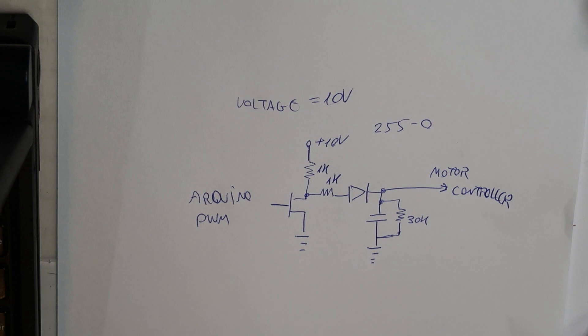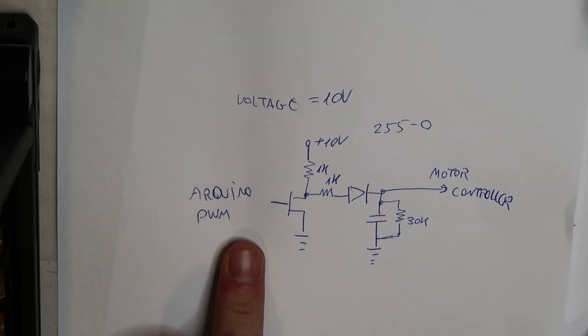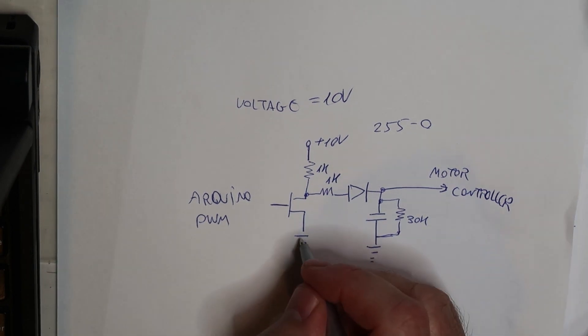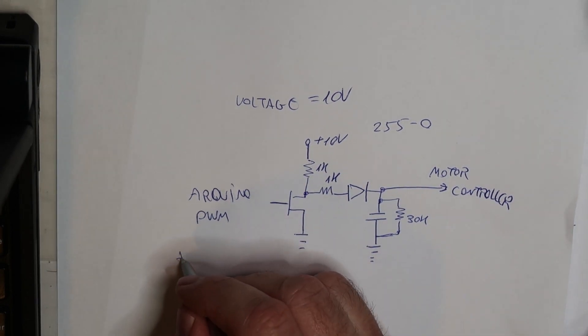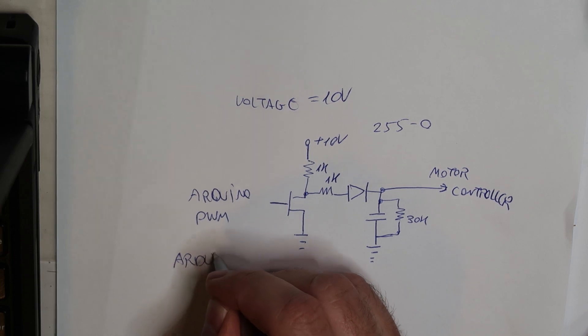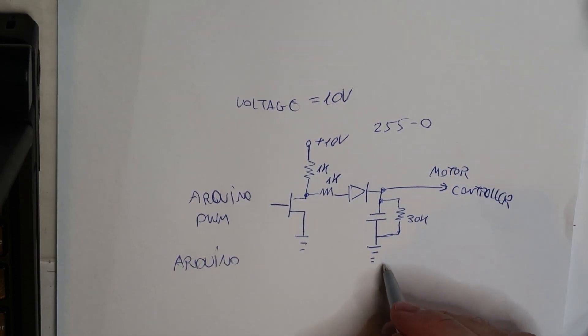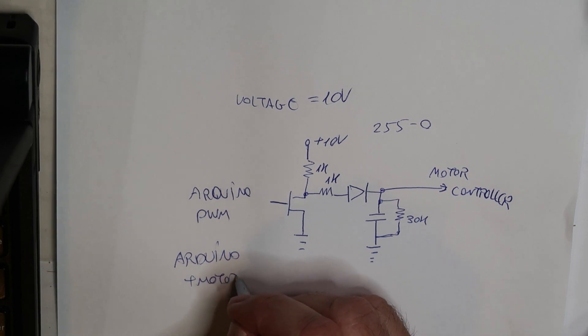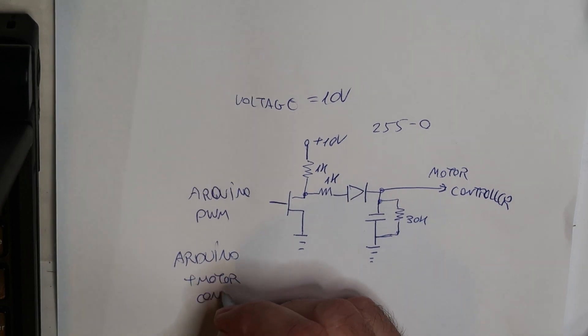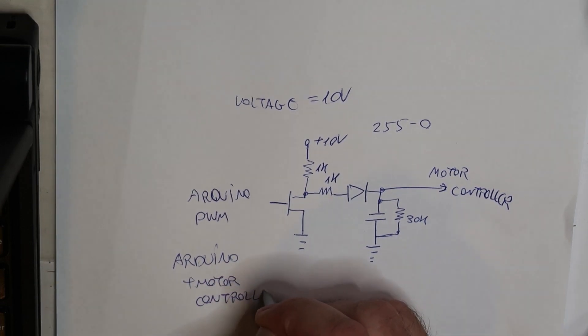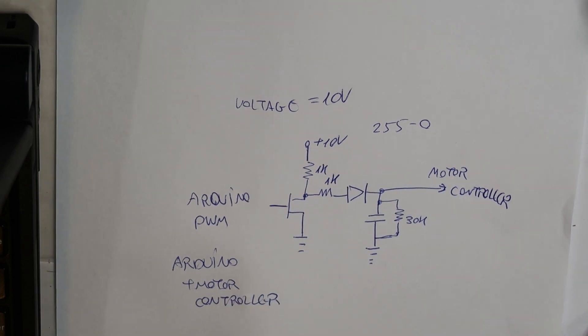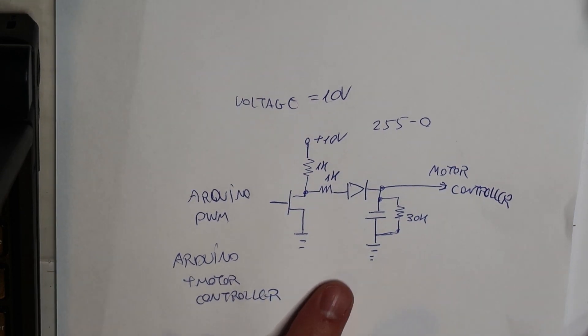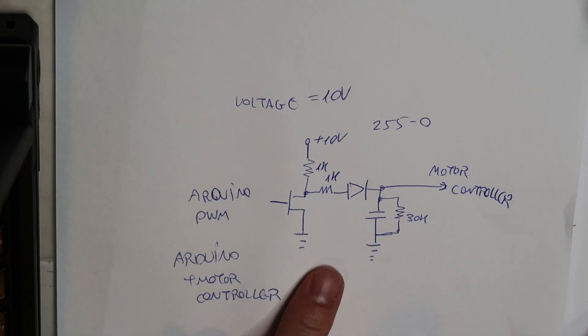Yes, this should work. This is the PWM from the Arduino. This is the ground that is the same ground for the Arduino and of course same ground for the motor controller.